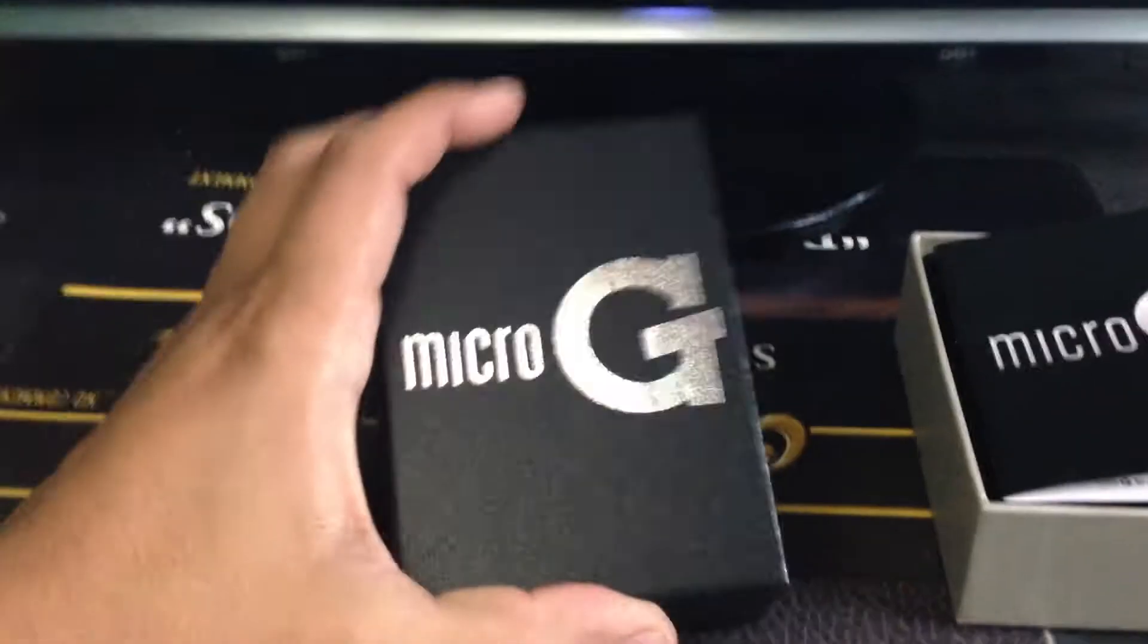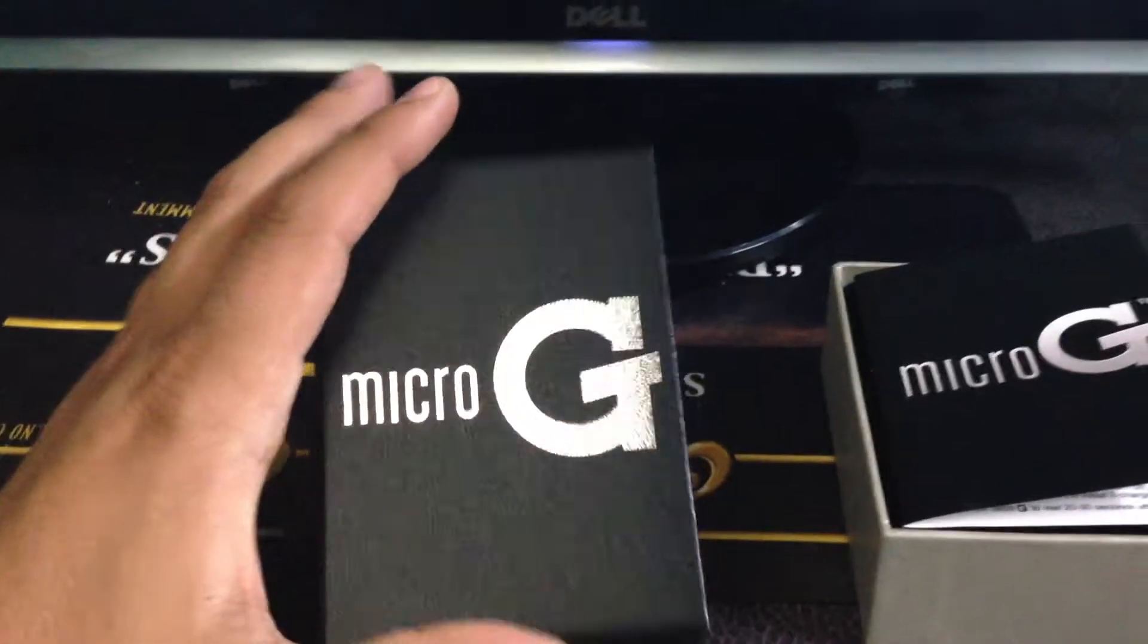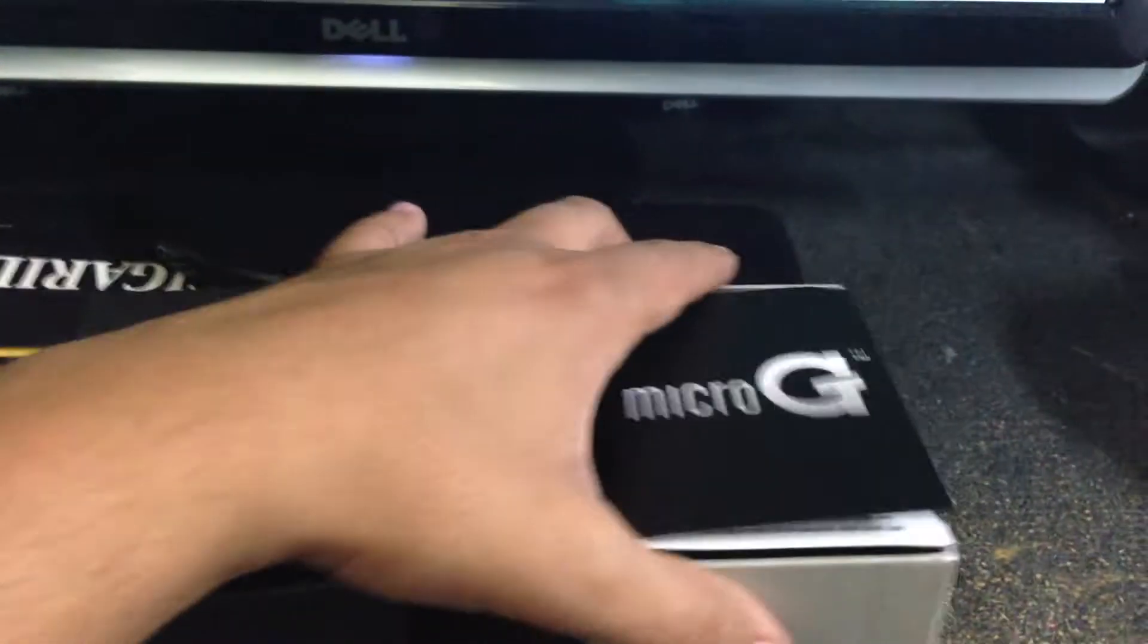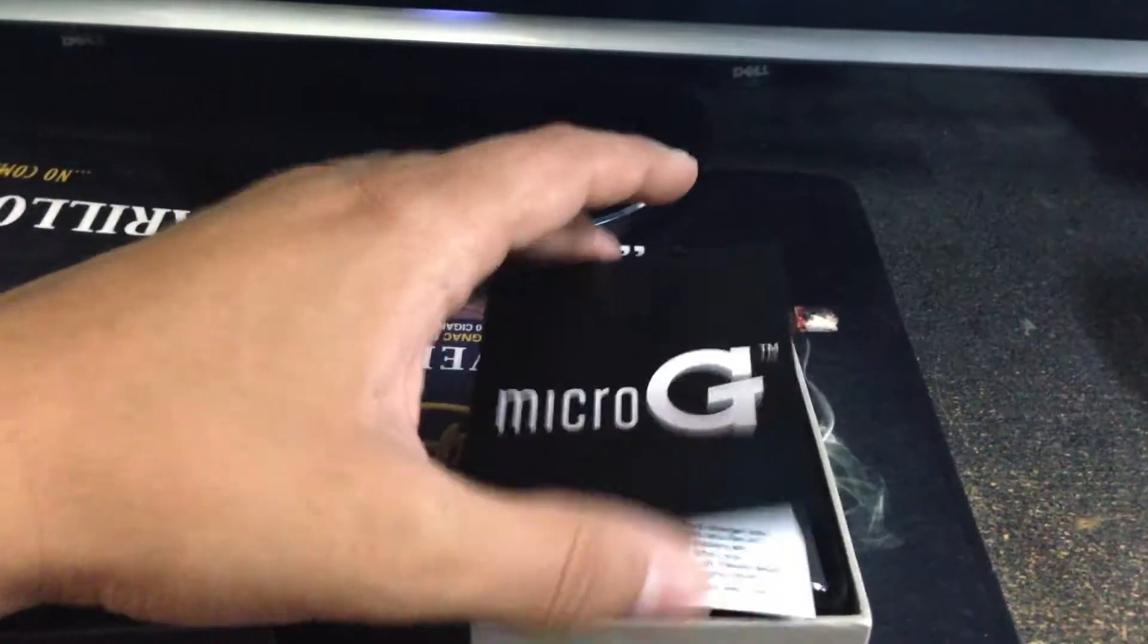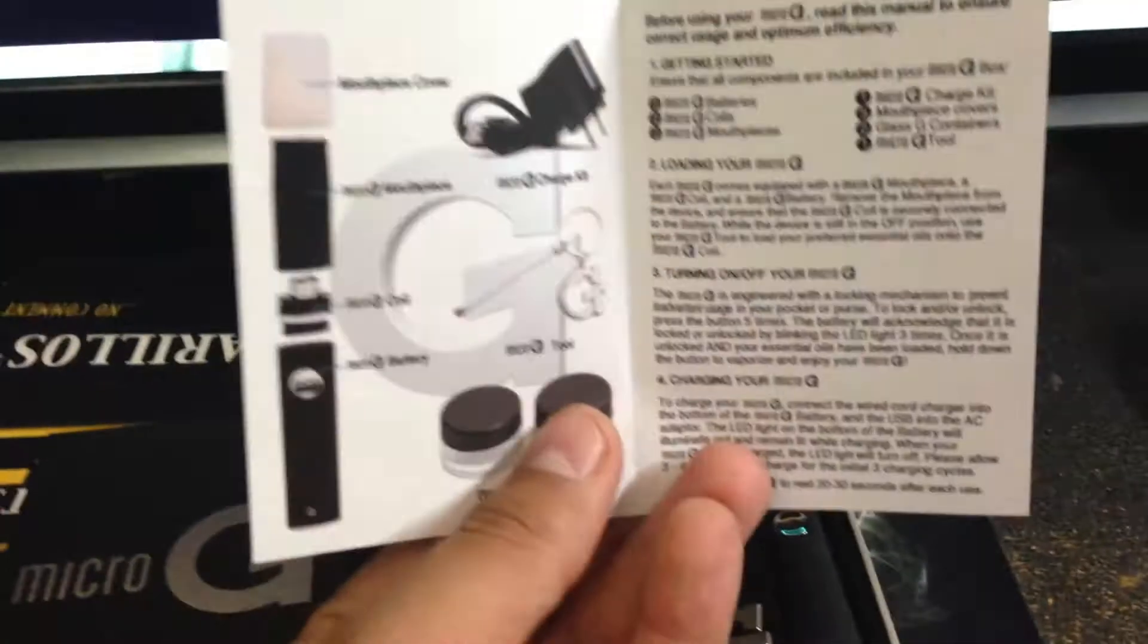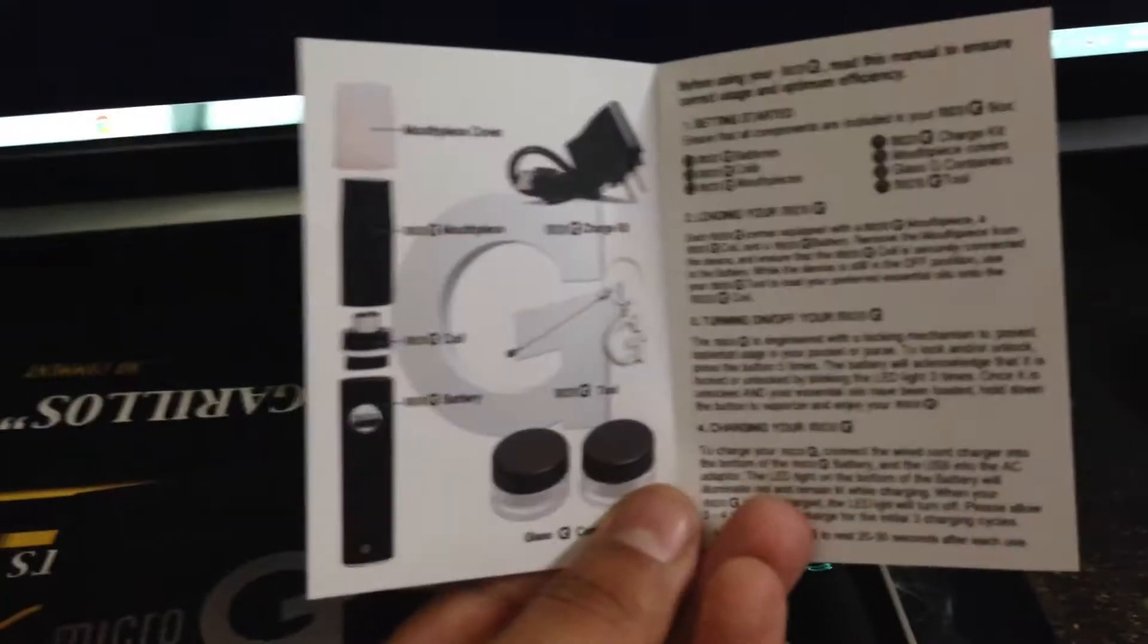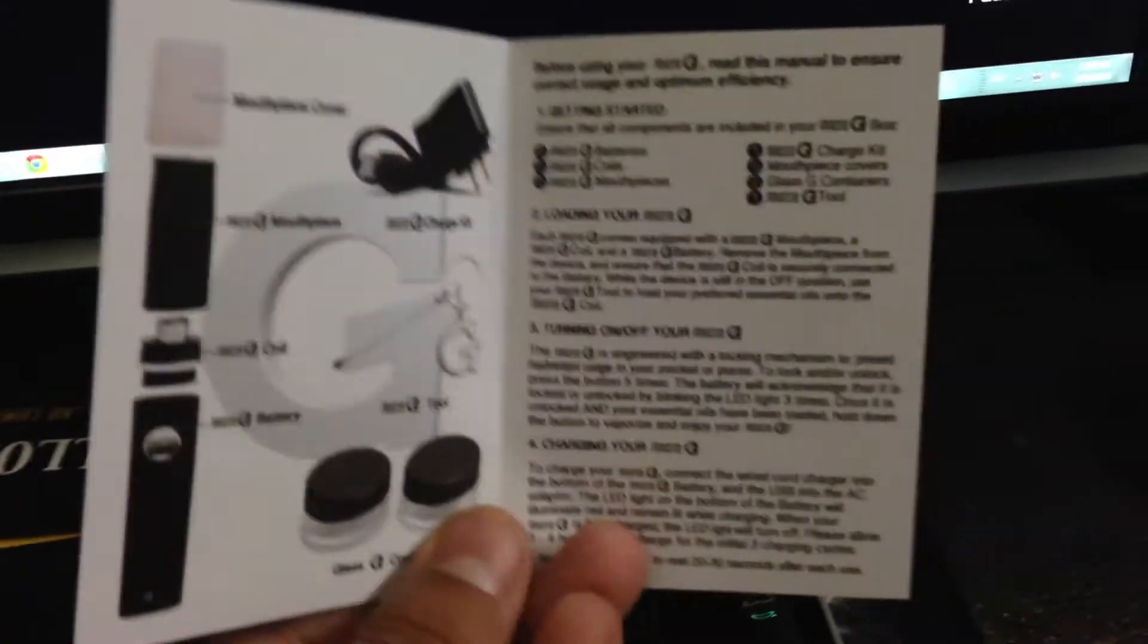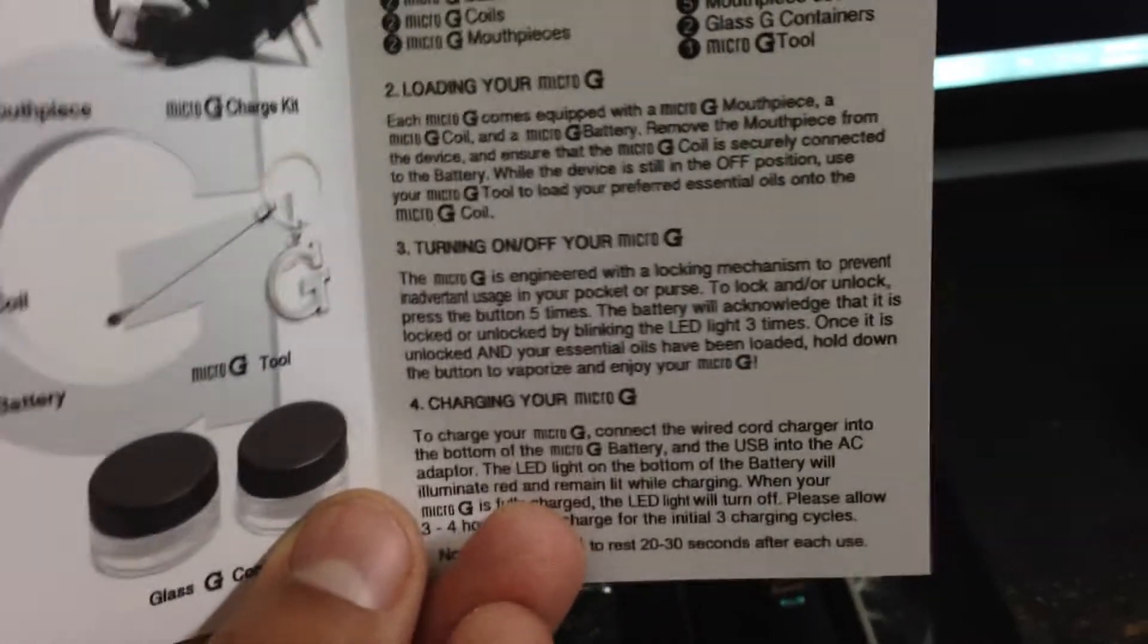Today we are going to unbox a Mariko G-Pin. There is the box. The first thing you get is a little guide, you know what comes with it, how to use it.